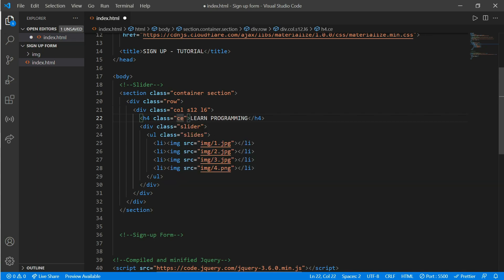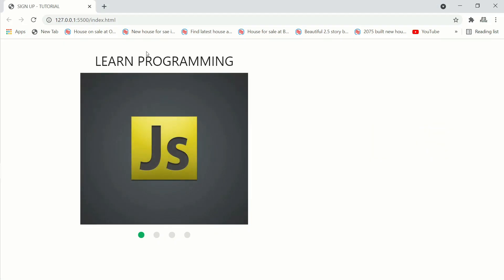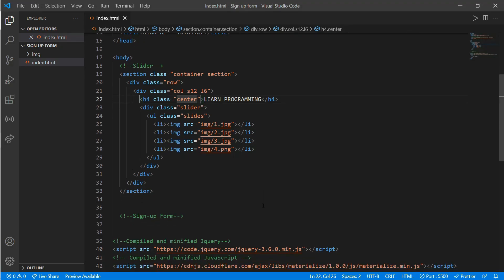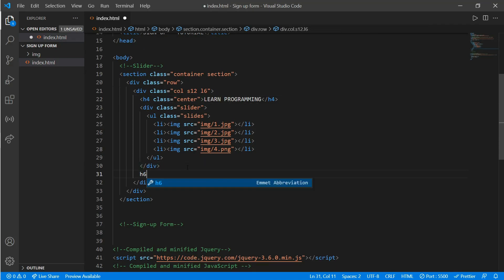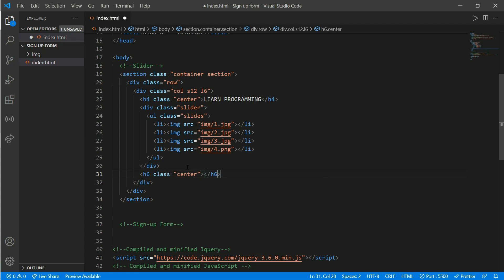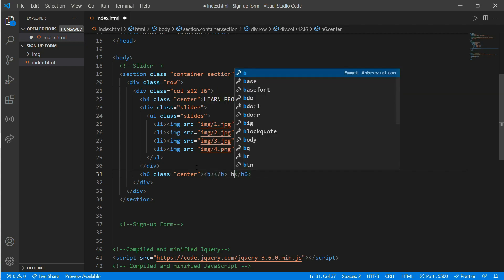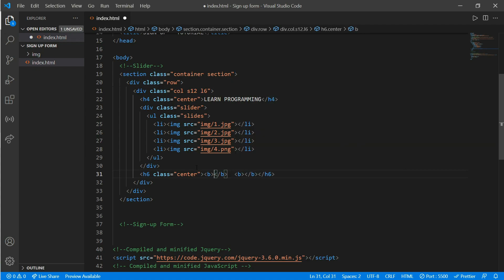Now let's make the 'Learn Programming' text center-aligned. Go to the h4 tag and add a class of 'center'. It looks perfect. Now let's add some small details below the slider. Create an h6 tag with a class of 'center', then create two bold tags — in the first write 'Sign up', in the middle write 'and', and in the second write 'Learn Everything'.